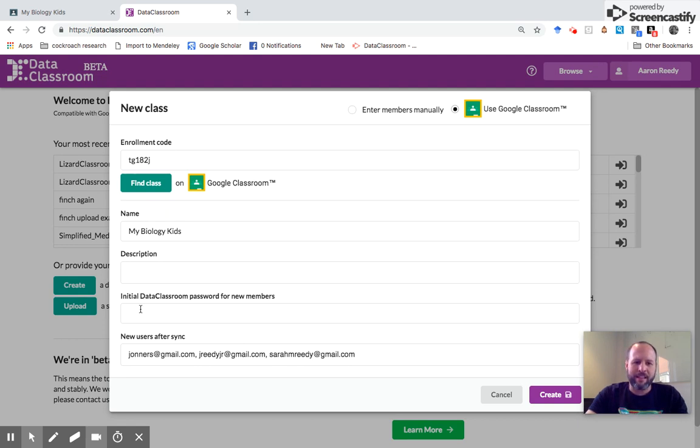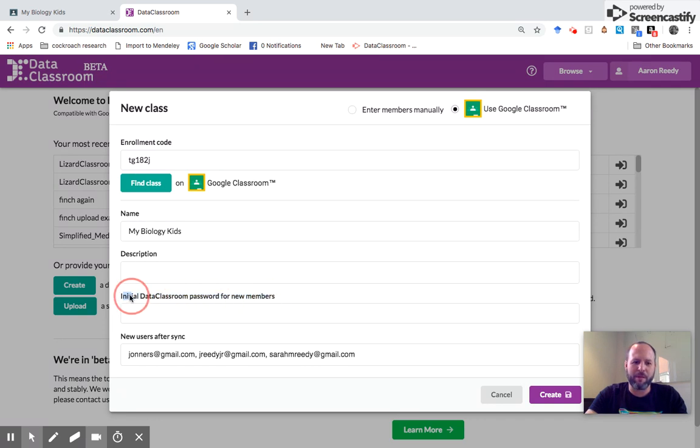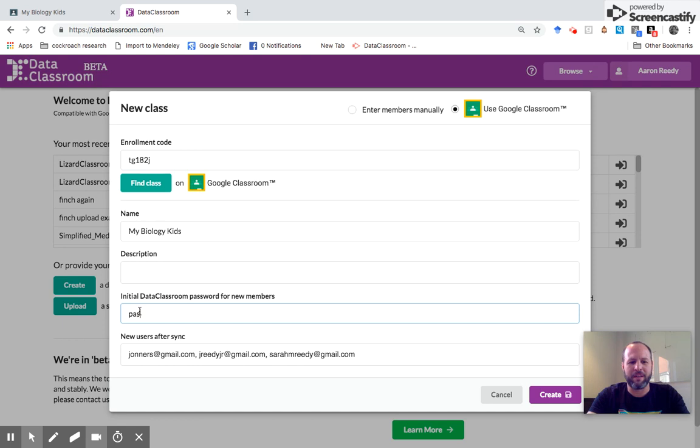Down here you should see the emails listed for every kid in that class. Next thing to do, this initial Data Classroom password for new members. This is the password that your students will use to access Data Classroom.